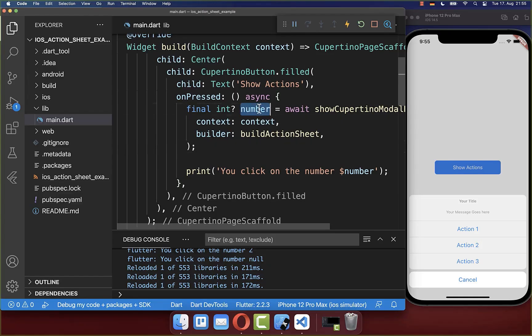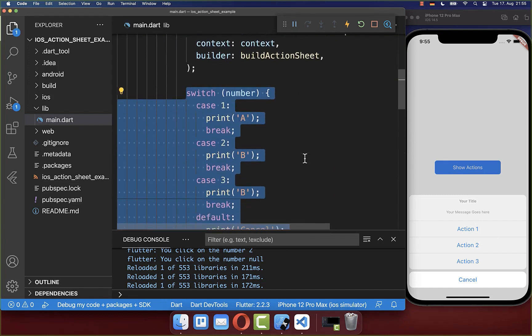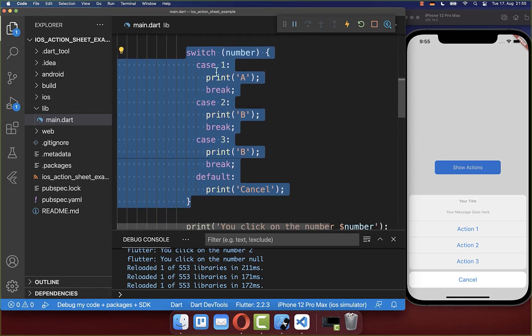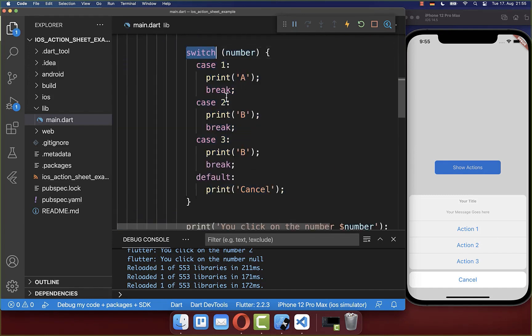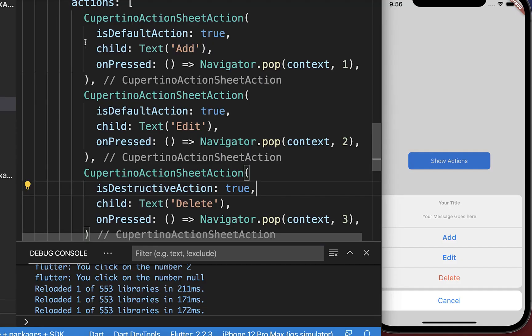And finally based on the number or the action on which the user has clicked you can then decide what you want to do. So you can simply create a switch statement and then you can check for each of these numbers what you want to do inside.